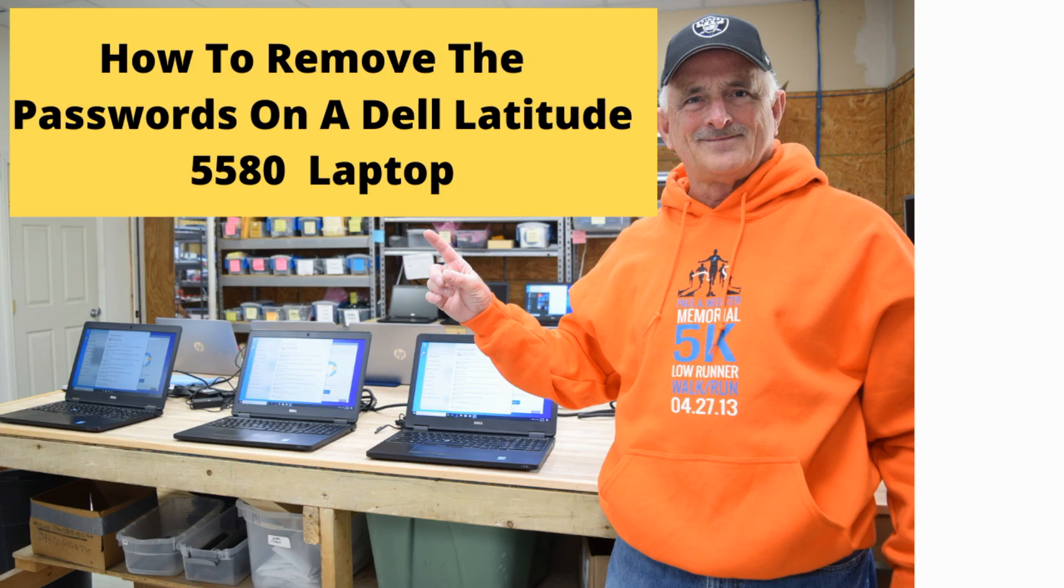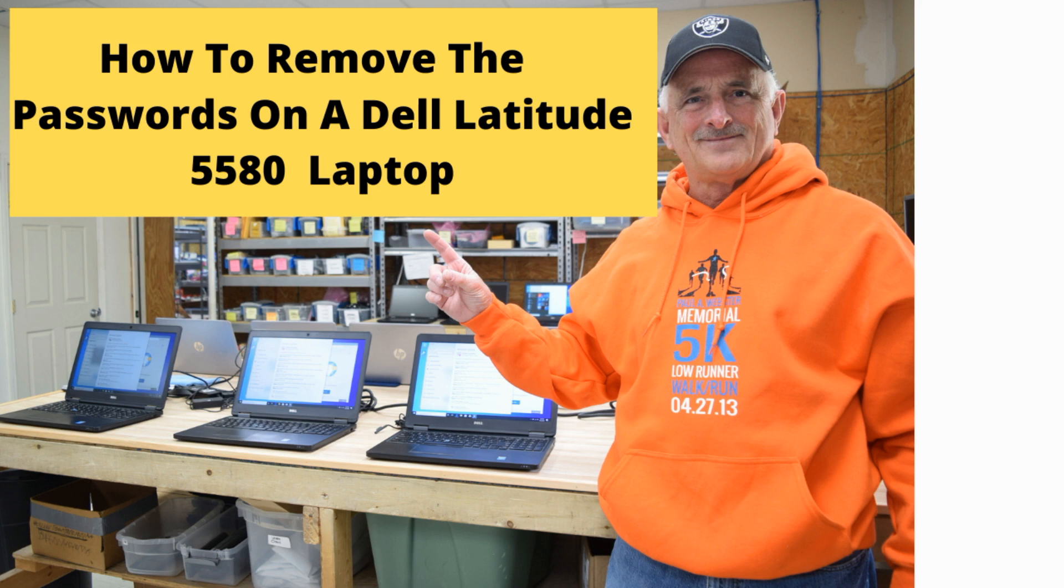Hello, Fred from the Laptop Barn here. Today we're going to show you how to remove the passwords from a Dell Latitude 5580 model laptop.